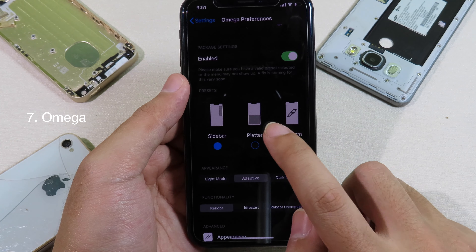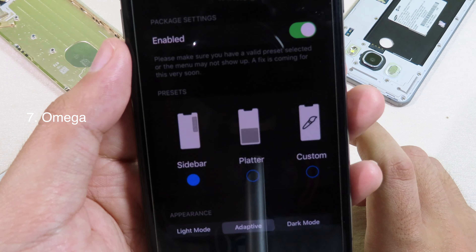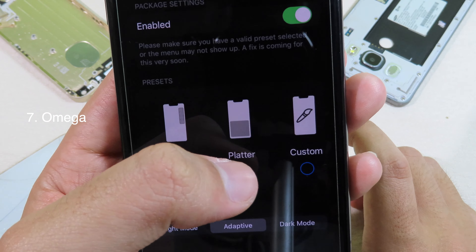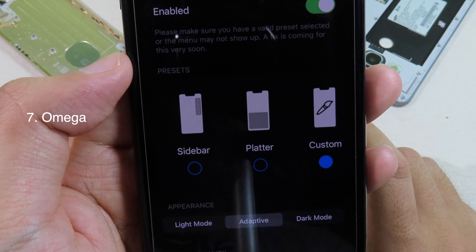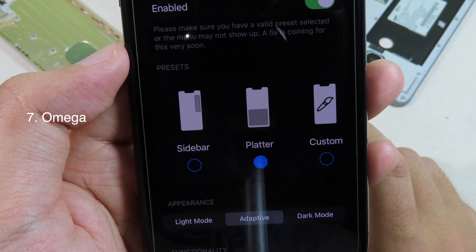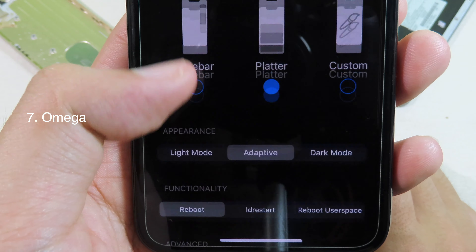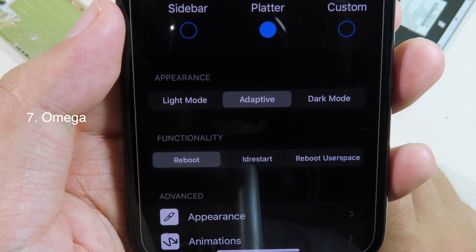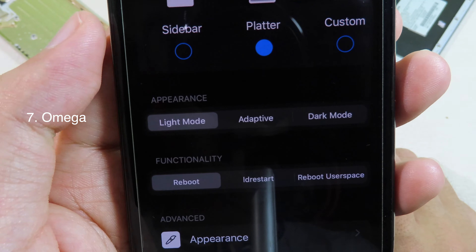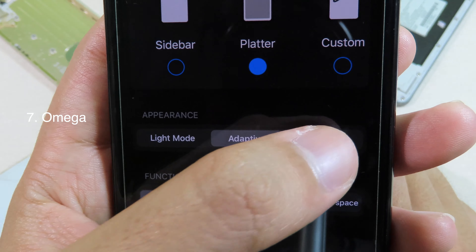Omega is a brand new tweak that gives you a redesigned power menu. Simply go to settings and then go to Omega preferences. You can see the presets where you can select different styles for your power menu — we have sidebar, platters, or you can select a custom one. For me, I prefer platter; it is much better.